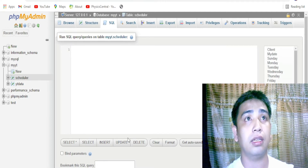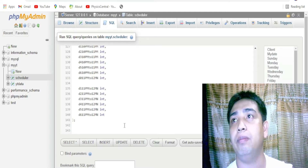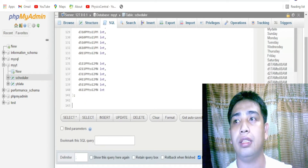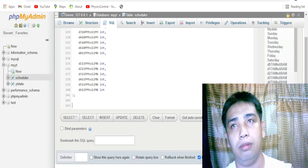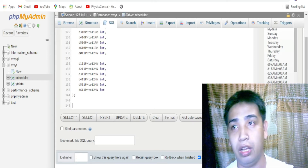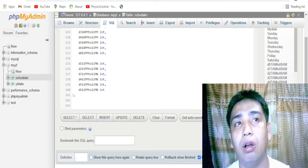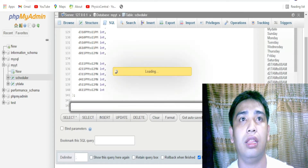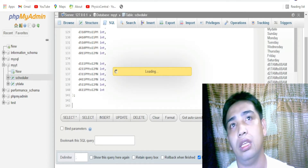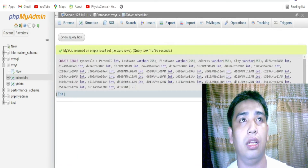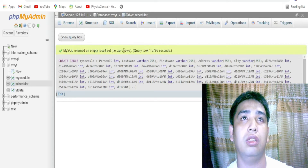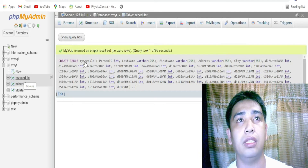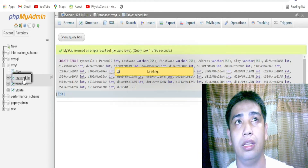We're going to paste it here and once we hit 'Go' we should be able to create the table. So let's delete what's there and then paste. There we go, we have pasted it - that looks fine. Let's hit 'Go' and wait for a moment to see whether the table can be created. MySQL returned an empty result - okay, let's see.